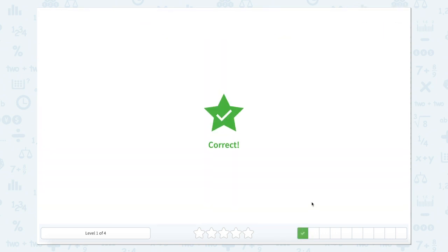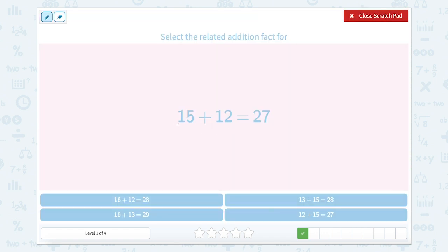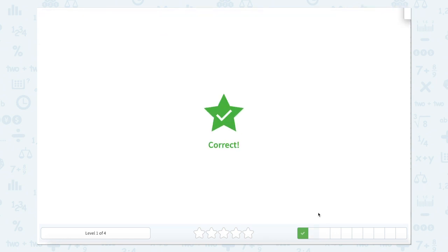Now select the related addition fact for 15 plus 12 equals 27. We have our 15 and our 12. We can switch the order to have a new addition fact, so that would be 12 plus 15 equals 27. Look around and see if you can find 12 plus 15 equals 27 — right here.